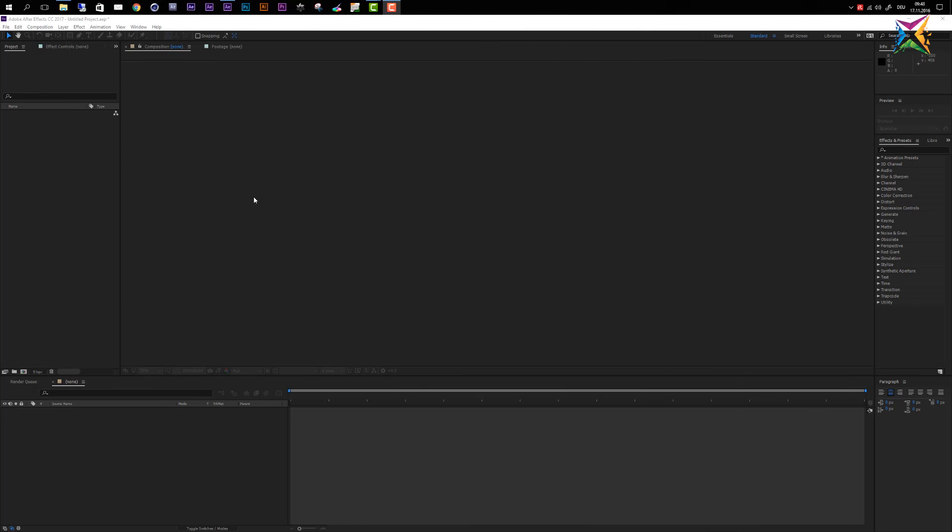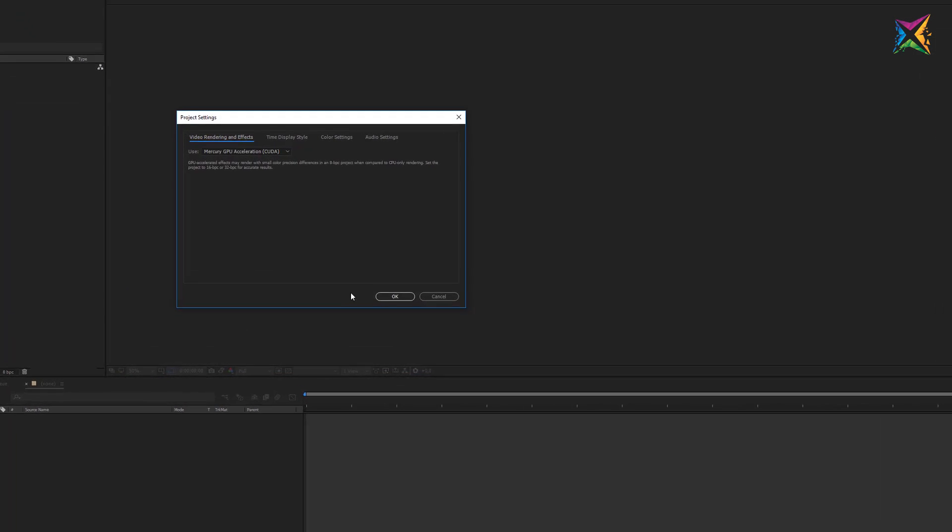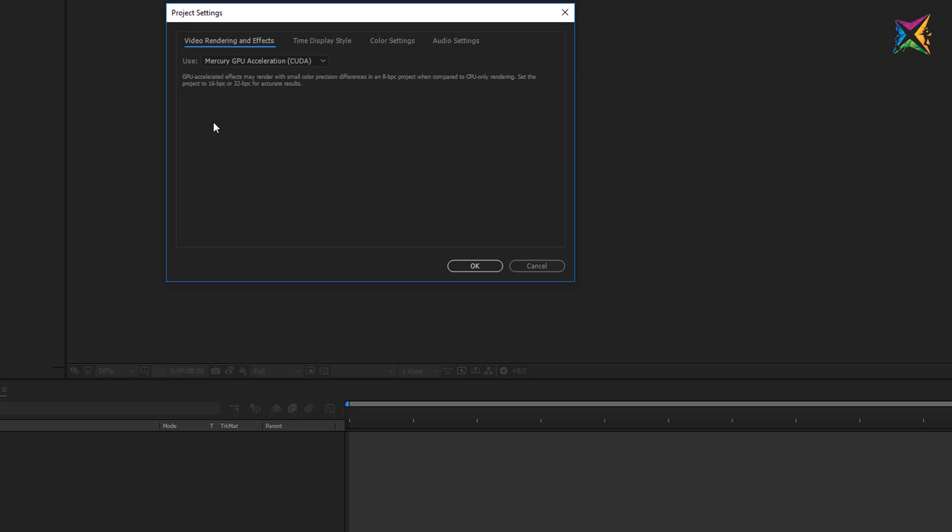Besides the general preferences in After Effects we also have some project specific settings. Let's take a look at these quickly. If you go to file then you will find the project settings down here. You can open this up and let's take a quick look.